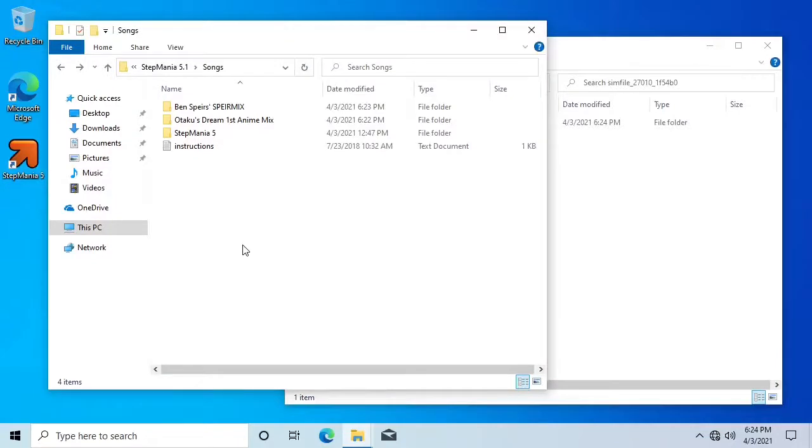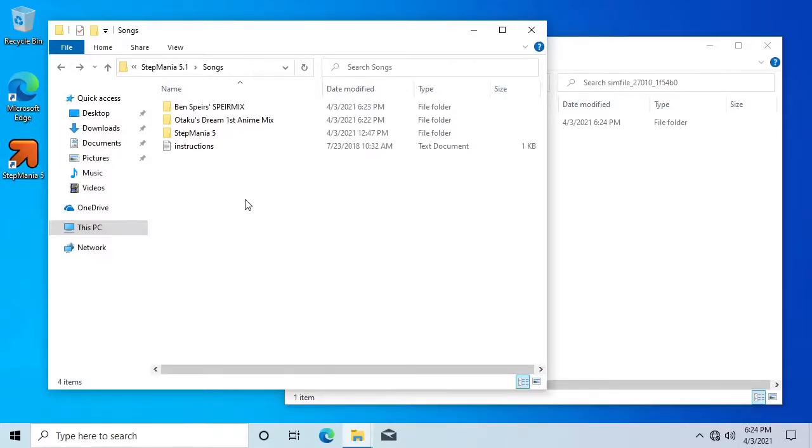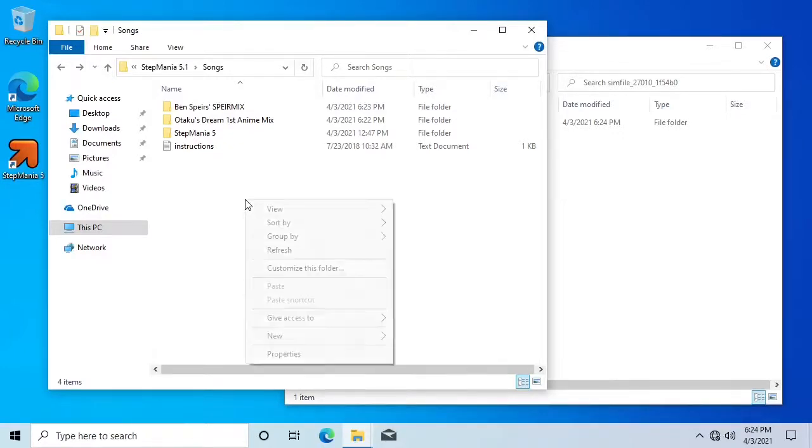As previously explained, you will need to create a containing folder inside the Stepmania Songs folder, or use an existing one if you've already created one. Once again, remember that you cannot rename this folder or move the song to a different folder without Stepmania resetting your saved scores for that song.